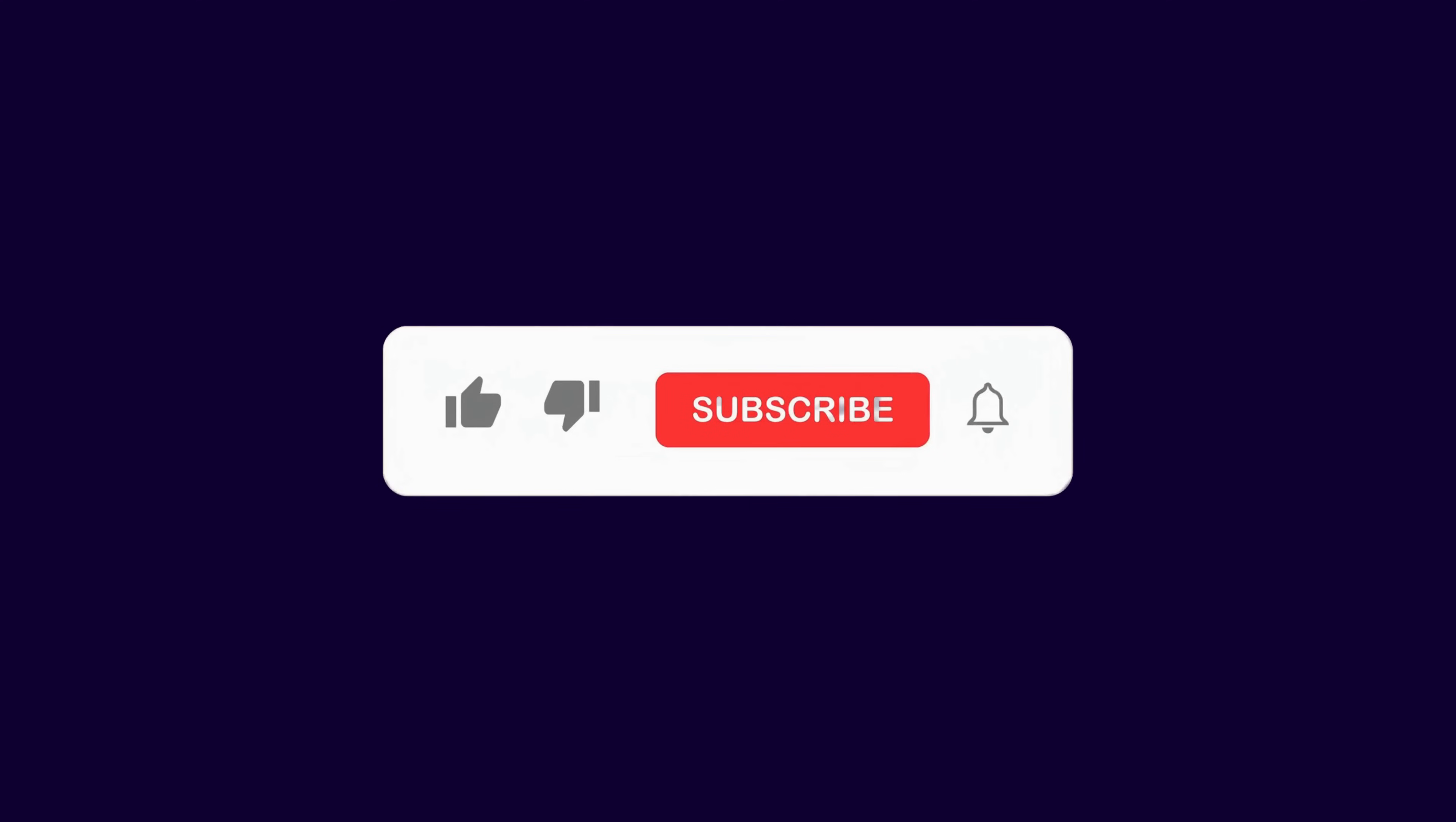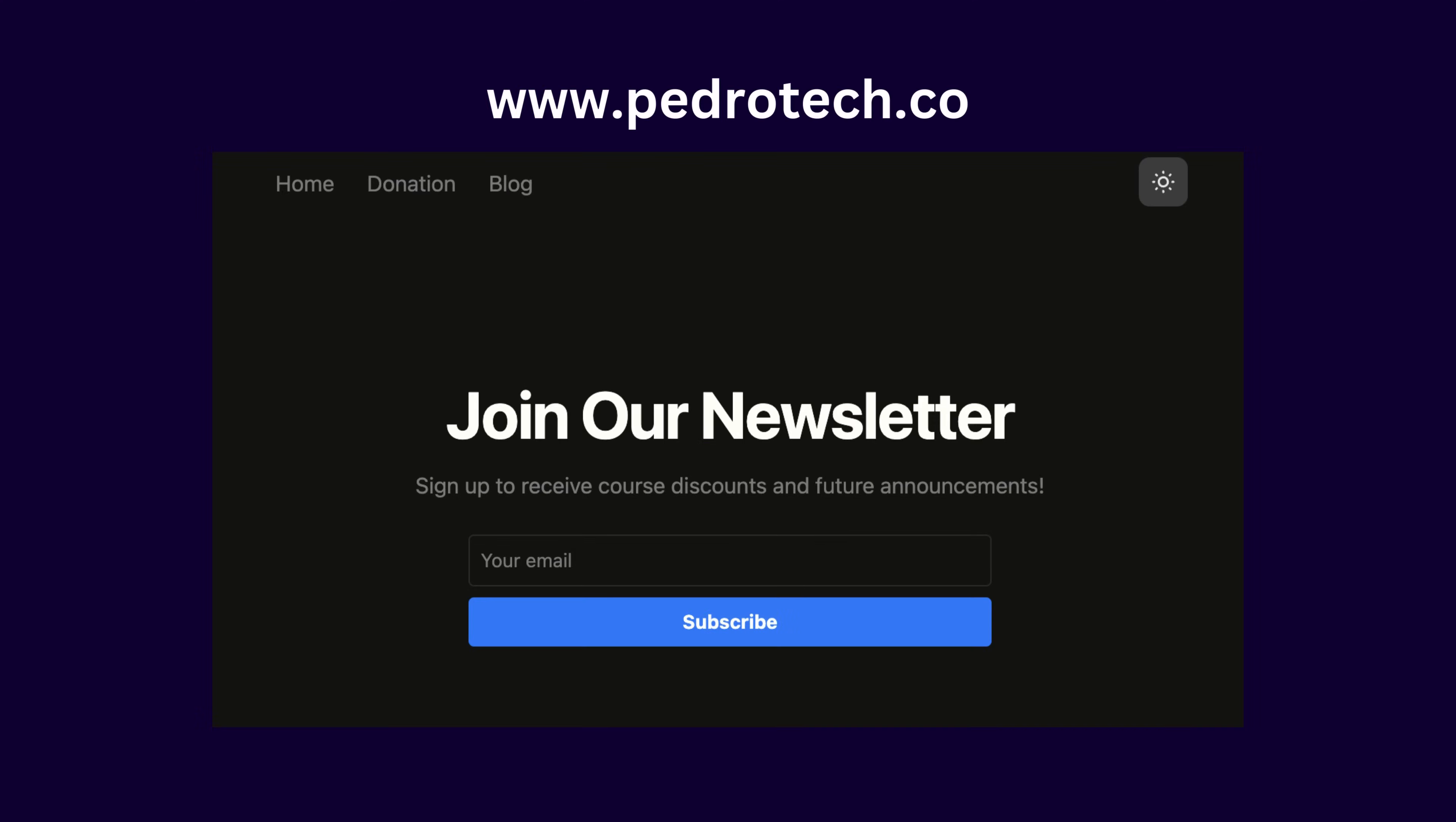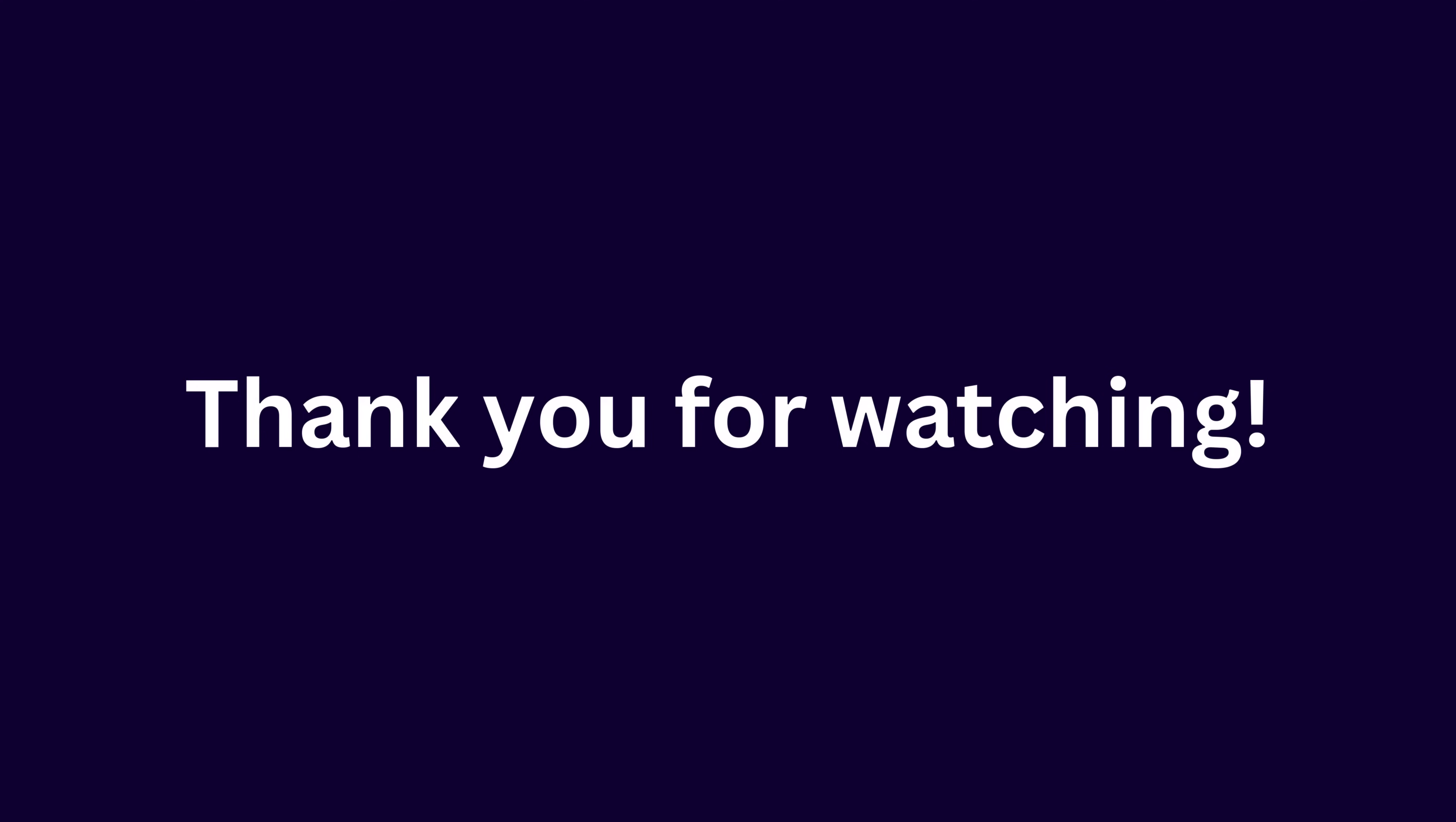Overall, thank you so much for watching this video and don't forget to like, subscribe and share your thoughts in the comments below. Also, sign up for my newsletter at the top of the description so you can get announcements and discounts when I release my new React.js paid course. Again, thank you so much for watching and I see you guys next time.